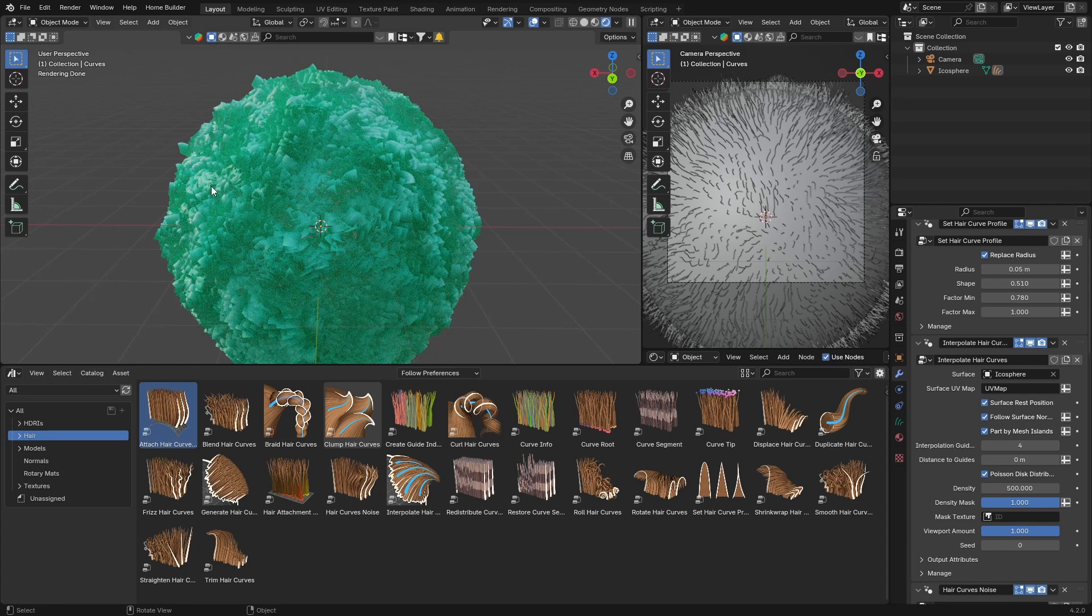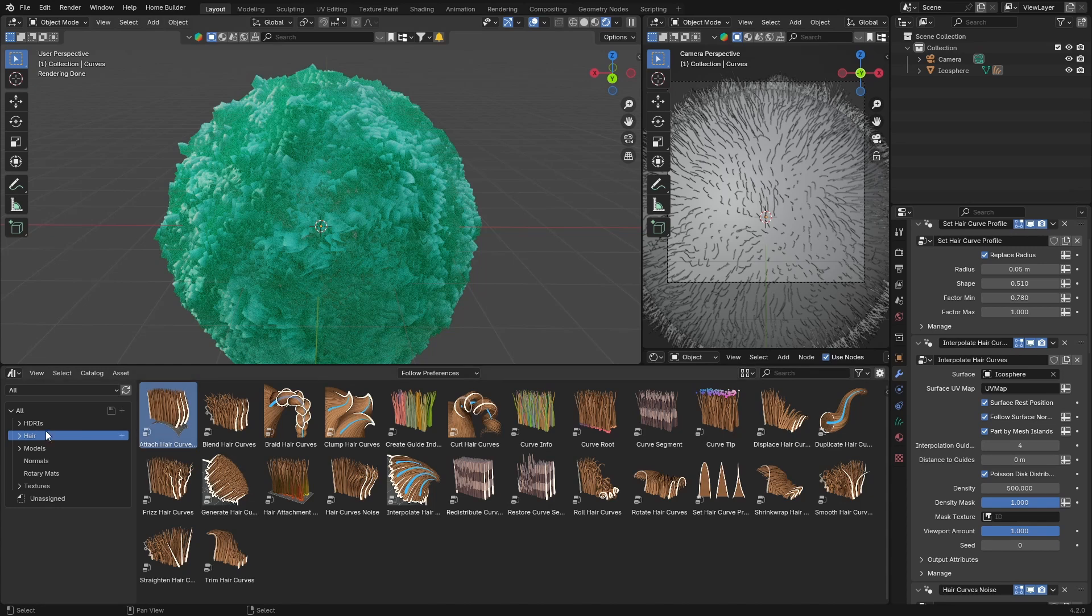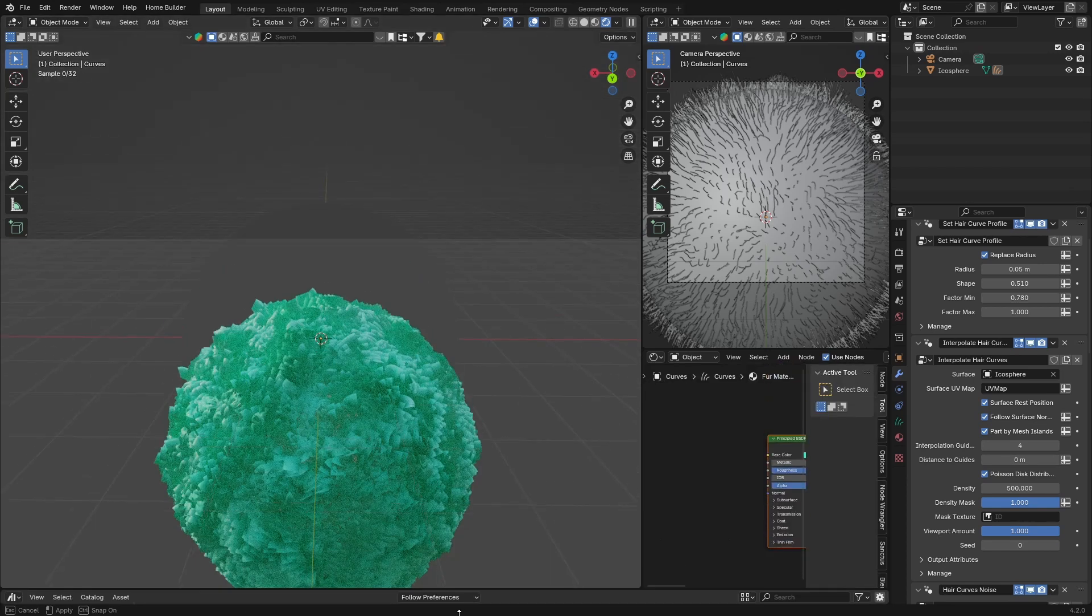Hopefully this video helped you. It's just a cool, quick, and easy way to add fur in Blender. Hopefully you learned something, hopefully it helped you. Make sure you subscribe, check out Blender Kit, check out the Patreon, and I'll see you in the next video. Peace.